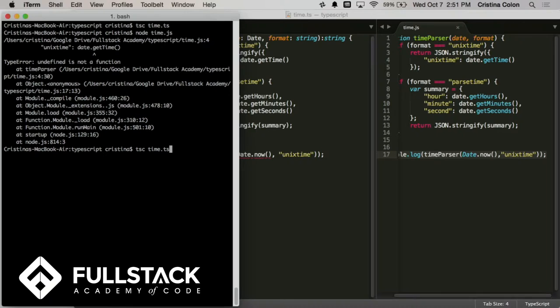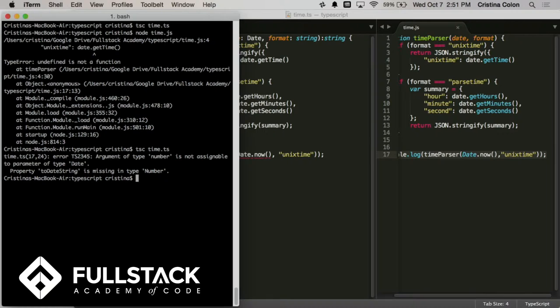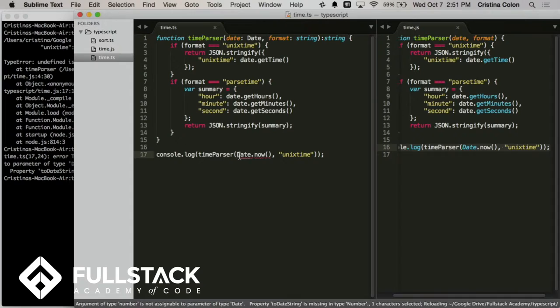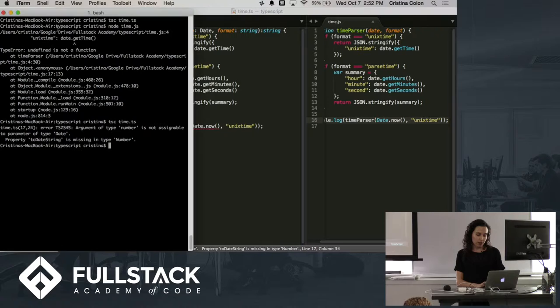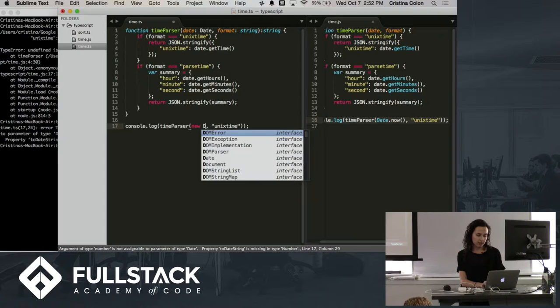Totally different error message. Argument of type number is not assignable to parameter of type date. So what happened was we made a mistake here, and date.now, although you might think it's a date object, it's actually of type number. It is a numerical representation of the Unix epoch time, and it is not of type date, so none of these date methods that we're using up here or here are valid. So that makes it really easy for us, much easier than undefined is not a function, to be like, oh right, this is actually a number. What I need to be passing it is new date. And now this should work.